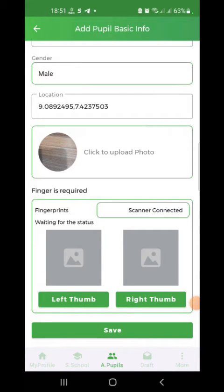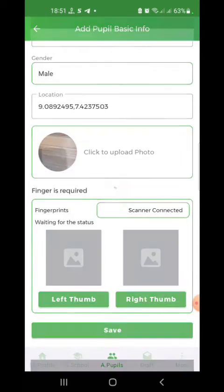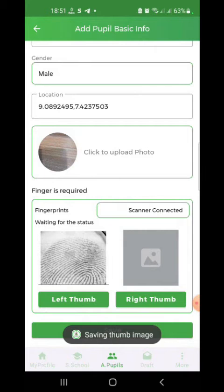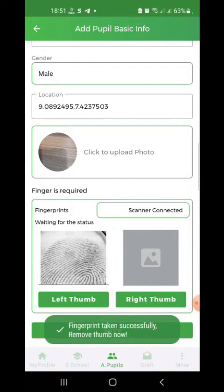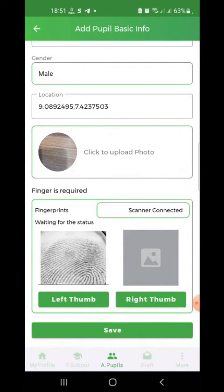Place the thumb for 10 seconds. When you remove it, wait another 10 seconds. Then place it again for 10 seconds, remove it, and wait another 10 seconds.